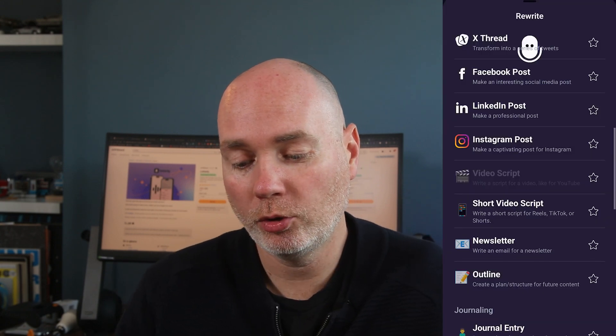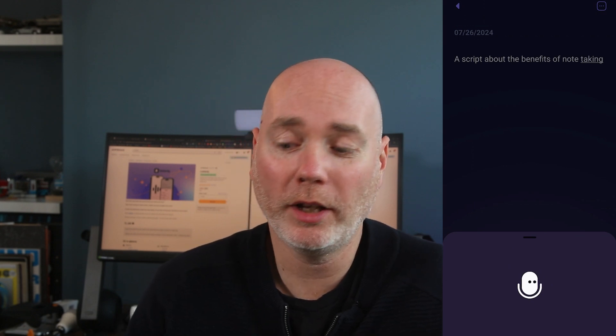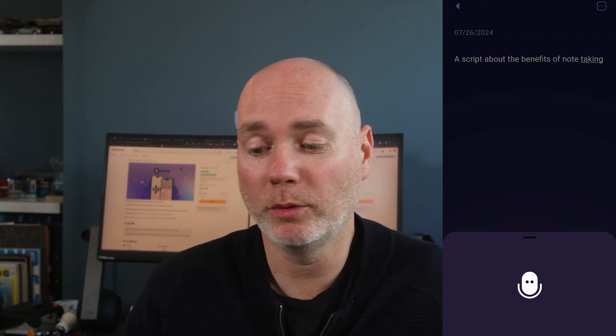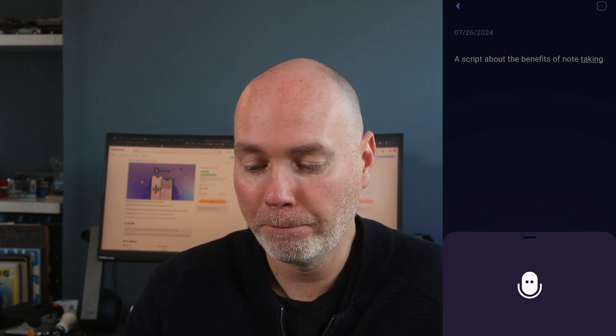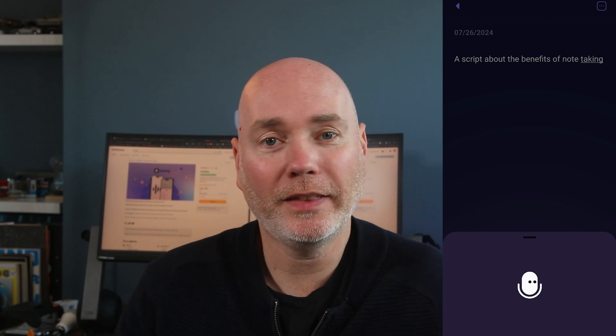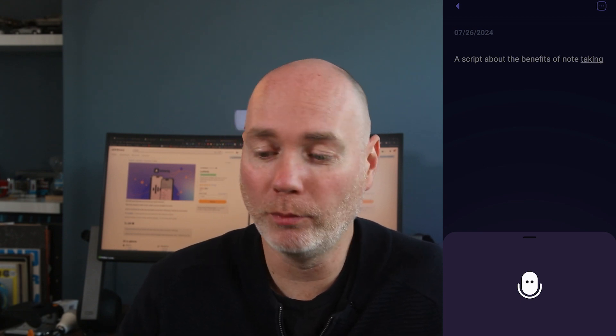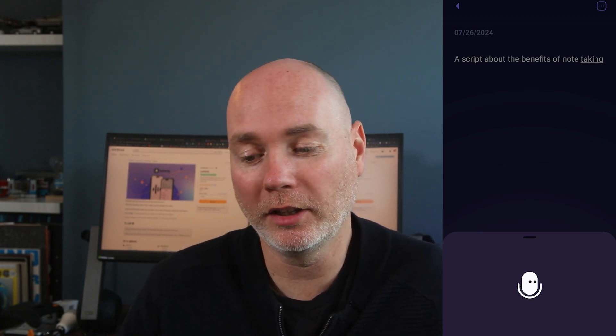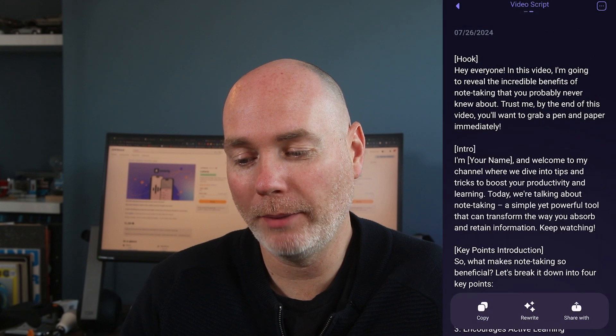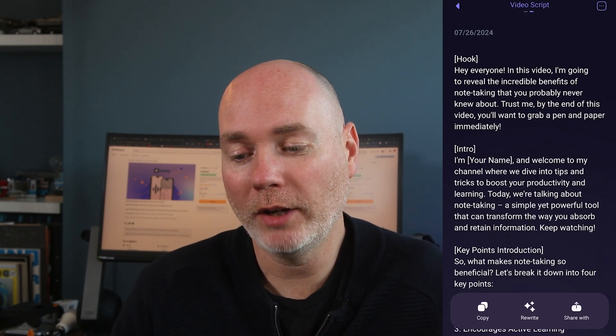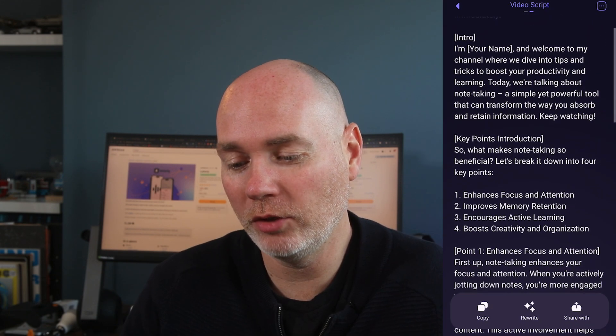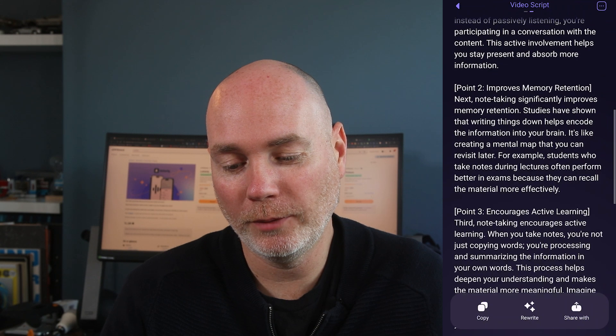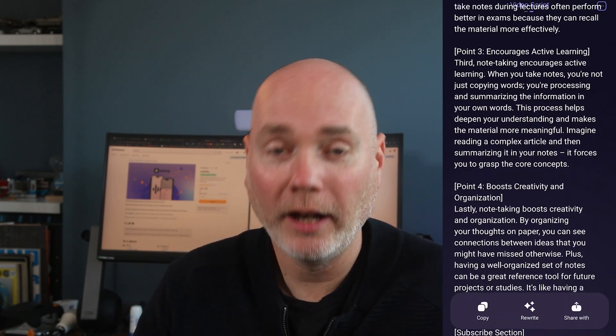And this is where it becomes a little bit like interacting with ChatGPT. I'm going to choose video scripts. I'm deliberately choosing video scripts. And all I've given it is a bit of a prompt, a script about the benefits of note-taking. Using that, it's now going to send that off with, I guess it's got prompting behind it that goes with it. And we'll now see what happens. There we go. So we've now got a script that starts with a hook. It's got an intro, key points in introduction, really good stuff.